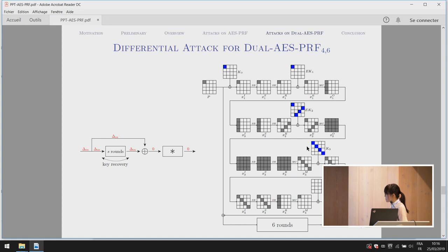The key step is to construct an iterative differential for the first four rounds, illustrated on the right. In the key recovery attack, after detecting a collision at the output, we know the input and output difference, and then derive the internal differences. With all these known differences, we can derive the input and output difference for all four SubBytes operations, and from the S-box property derive the involved subkey as colored bytes. This attack reveals a weakness of dual AES-PRF: by controlling the output difference, we can control the internal difference.